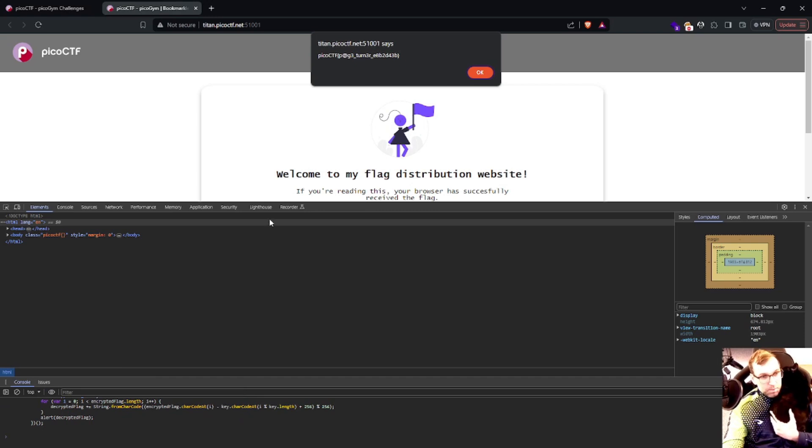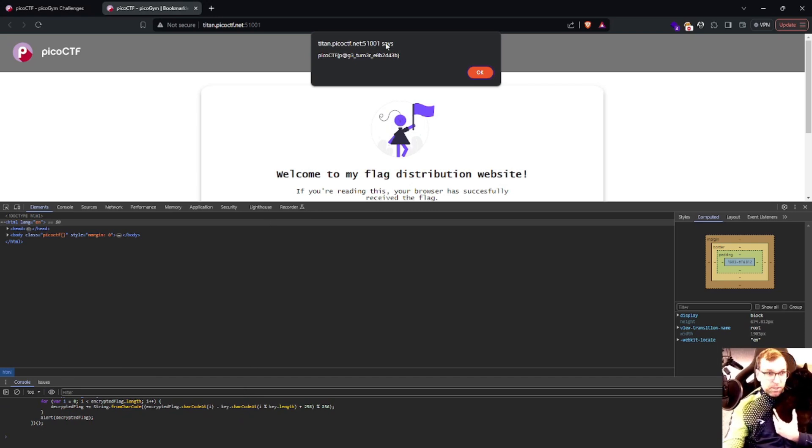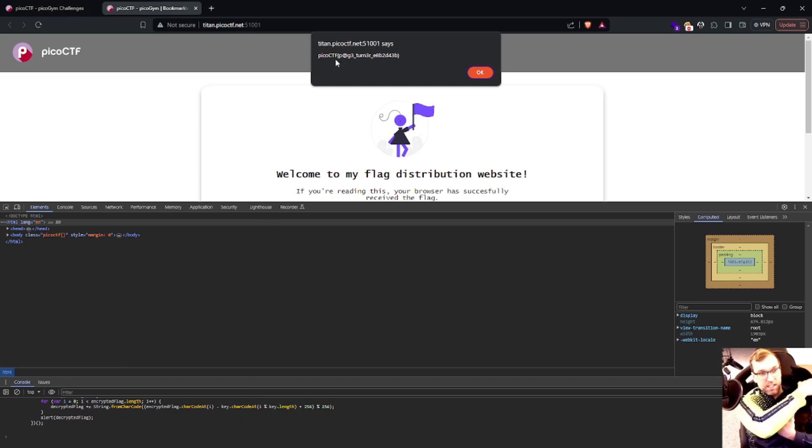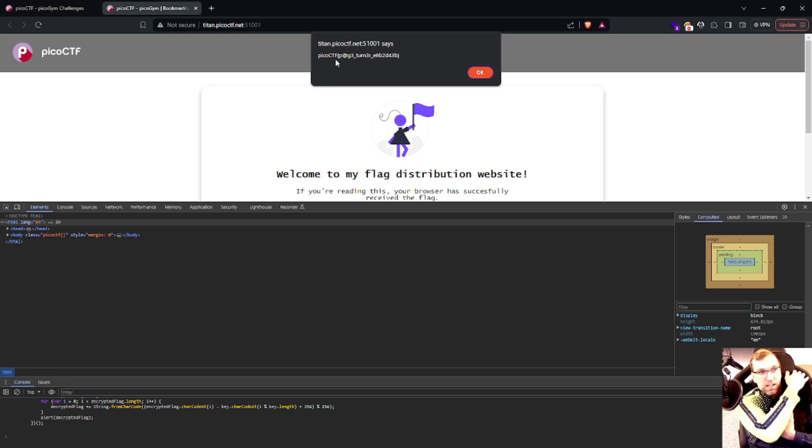You'll see this JavaScript has done exactly what it said it would do. It decrypted the flag for us and provided us with our answer, PicoCTF.